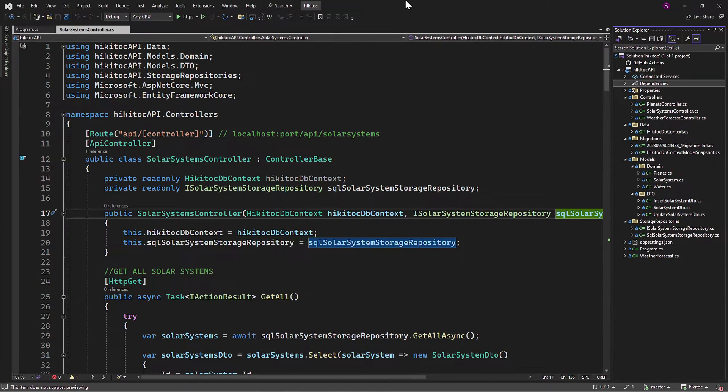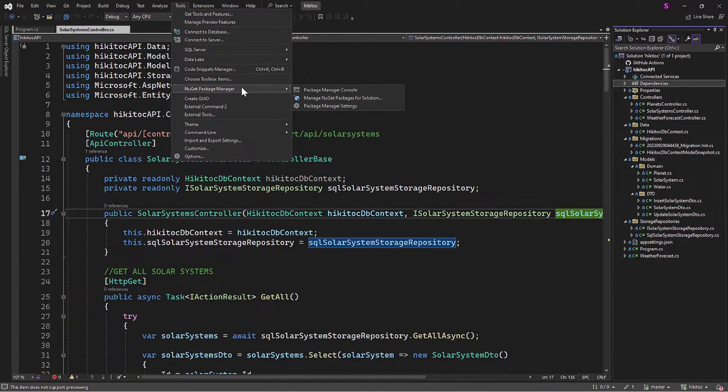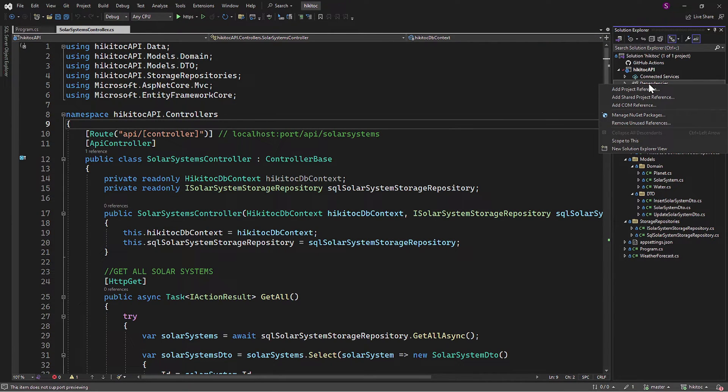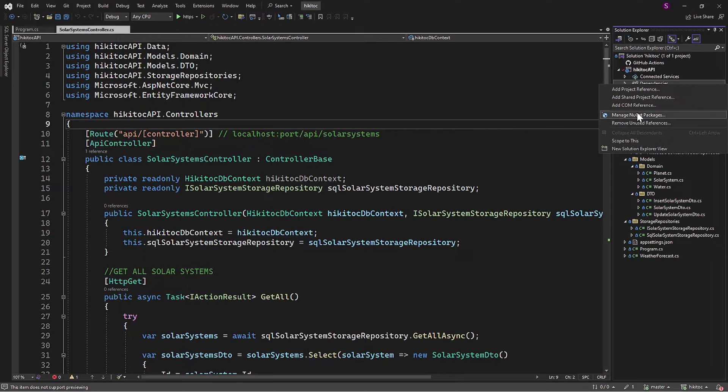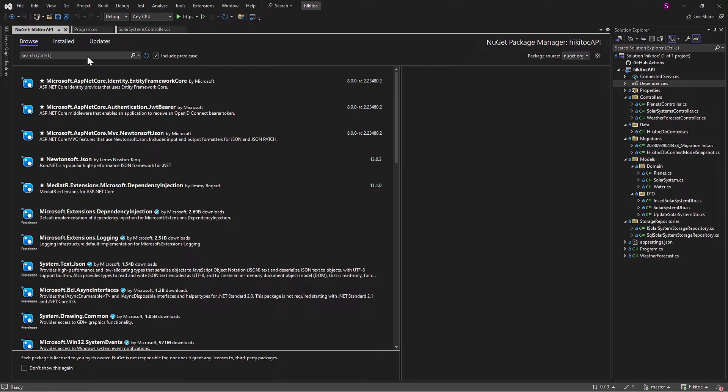Now let's proceed with the installation. You can access NuGet either through Tools, then NuGet Package Manager, and Manage NuGet Packages, or take the shortcut by clicking on Dependencies and selecting Manage NuGet Packages from here. In the search field type AutoMapper.